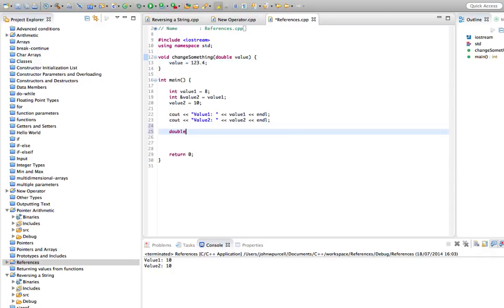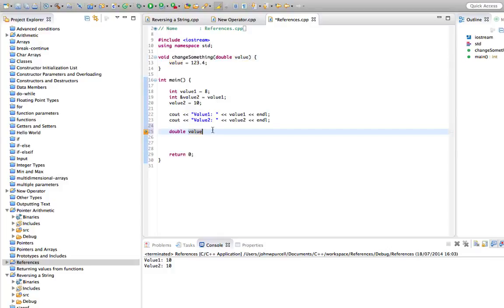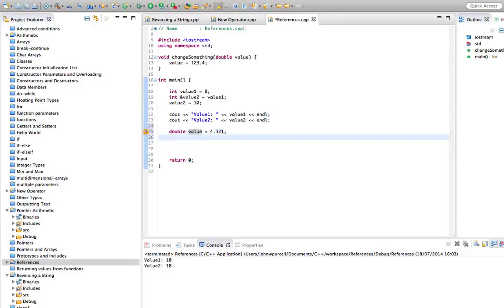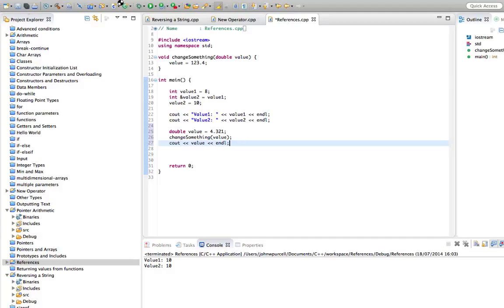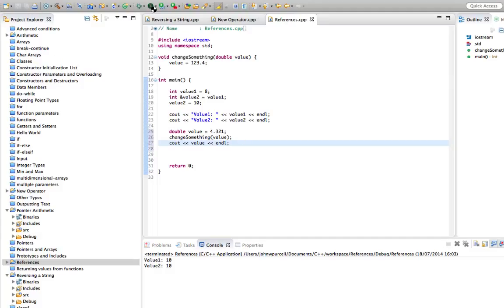So now down here, let's create a double. So double, I'll call it value again. And bear in mind that this value and this value are not the same thing. They're two different variables. Let's set that equal to 4.321. Let's call change something value. And let's do cout on value like this.